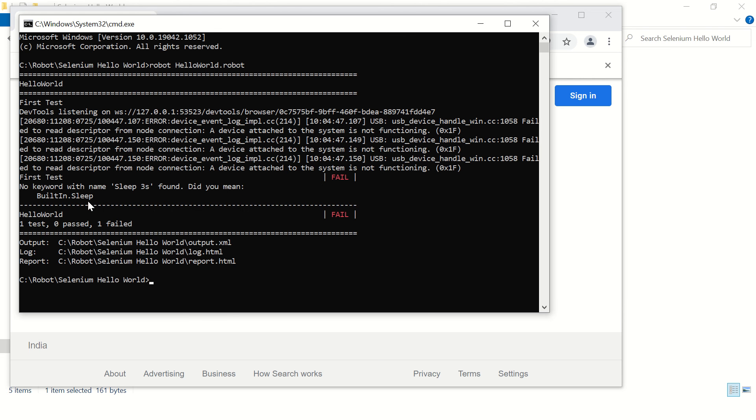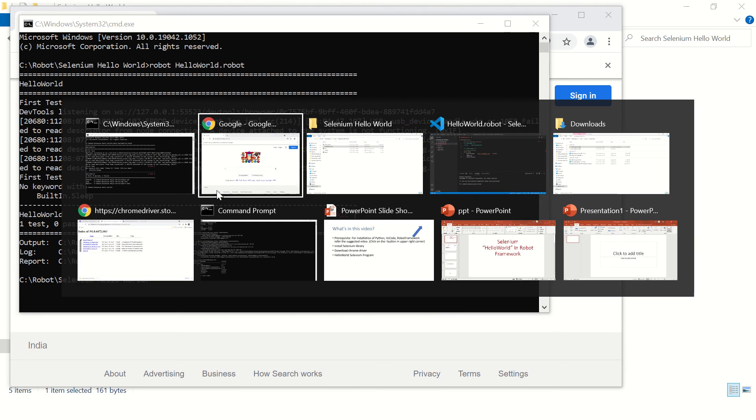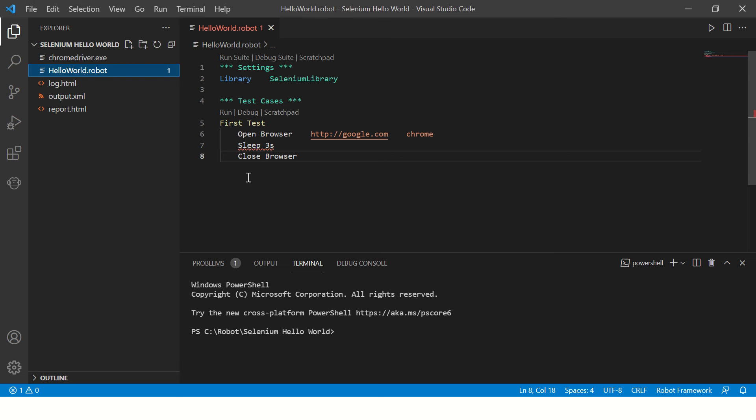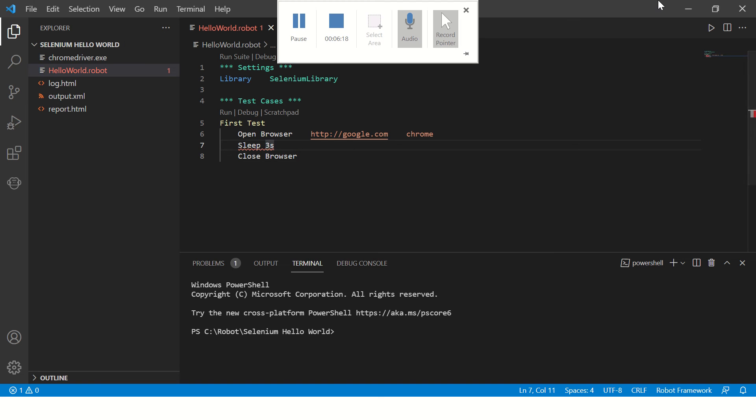Looks like something is wrong. We need to put some spaces here, one, two, three, four. Okay, now it will run.